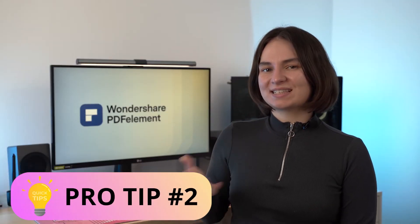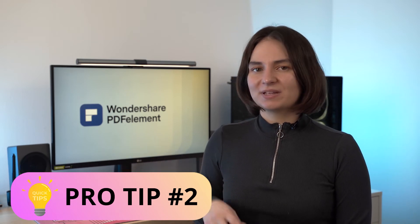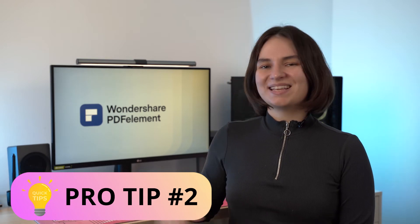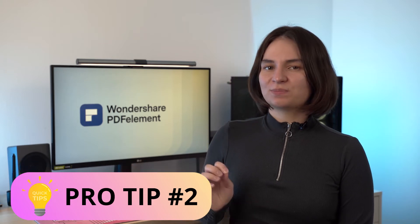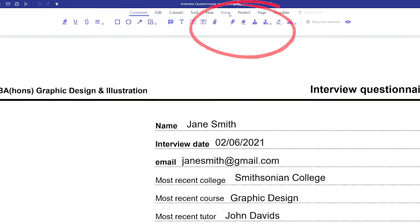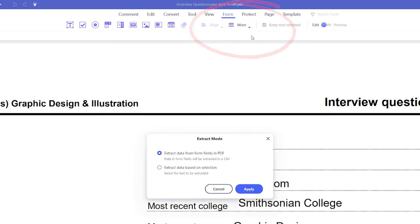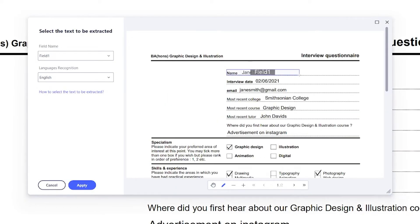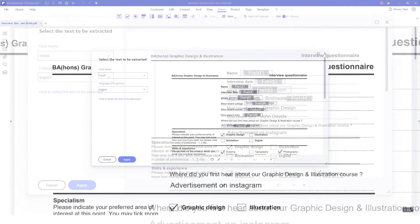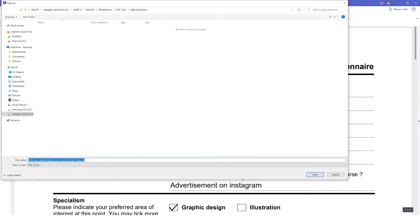Another pro tip: if you have a scanned PDF form, you can click on the data extraction tab instead of creating another PDF. PDFelement will extract all the form-filled data and present it in a CSV format so you can open it with a spreadsheet program like Excel. To extract the data, go to Form, select More, and click Extract Data. Select 'extract data based on selection' and hit apply. You can then select the fields you want extracted and name each field, which will become the header in your Excel spreadsheet. Click apply, save your spreadsheet, and all of the data will be extracted. You can also do this as a batch process.